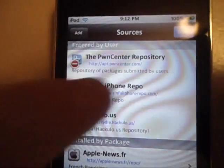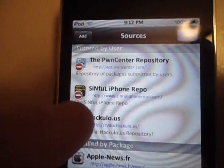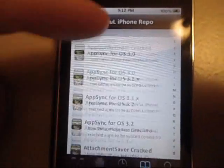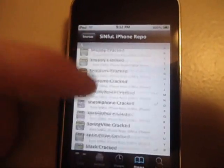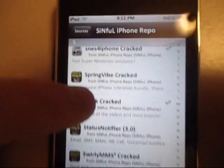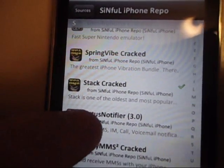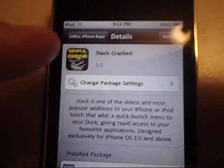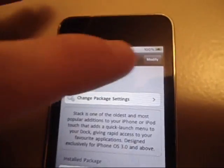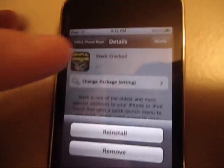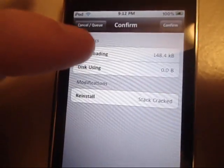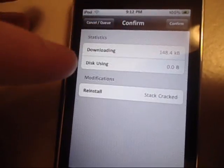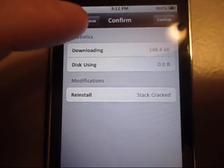I'm going to click that, go down all the way to S. That's going to say Stack Cracked here. You're going to have to click on that. The screen's going to pop up. It's going to say Install in the corner here. You're going to click that Install and then press Install there. And you just press Confirm. And that will install it.